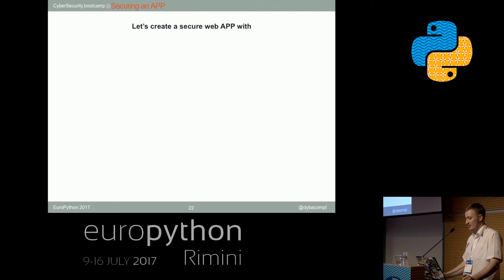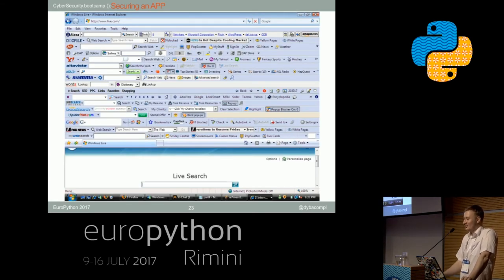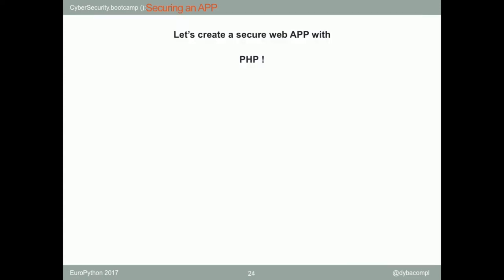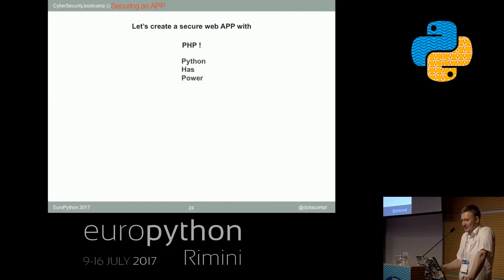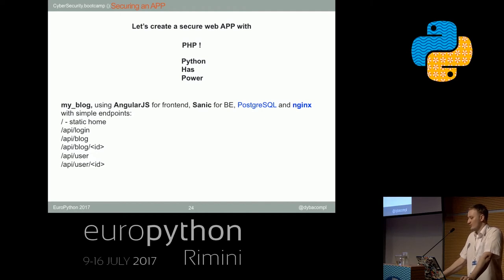So let's start making a threat model of our simple imaginary application. We'll be building in Python — not PHP, because PHP should stand only for 'Python Has Power.' We'll build an application using AngularJS for frontend, Sanic for backend, and PostgreSQL and Nginx for other things. We'll have a home endpoint for serving HTML and JavaScript, a login endpoint dedicated just to that, and some list and instance views for blog posts and users.